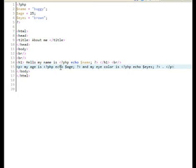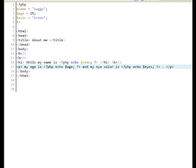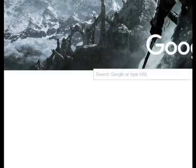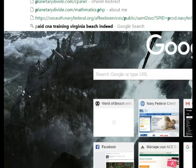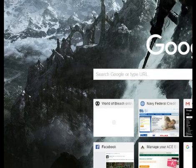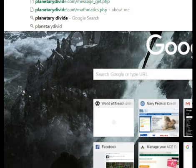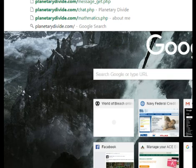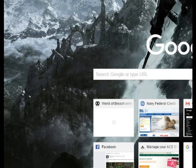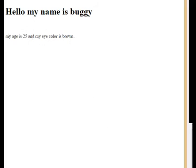Now when I print all this to the screen, it should automatically show me that. Hello my name is Buggy, my age is 25, and my eye color is brown. So as you can see, all that came to the screen correctly and elegantly.